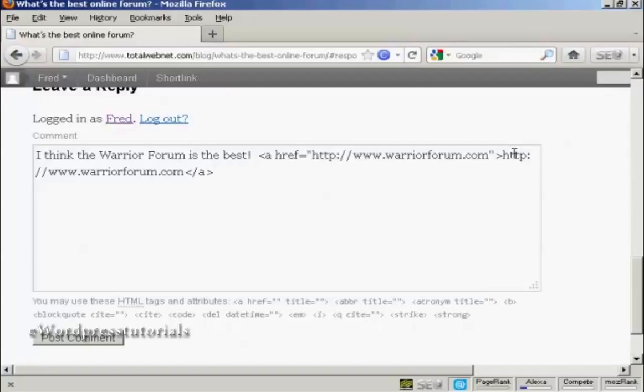Now obviously the warrior forum isn't my website. But if I was looking to build my own website's link popularity, I would find a relevant comment to place on a blog and do this, but with my own website's URL in there.